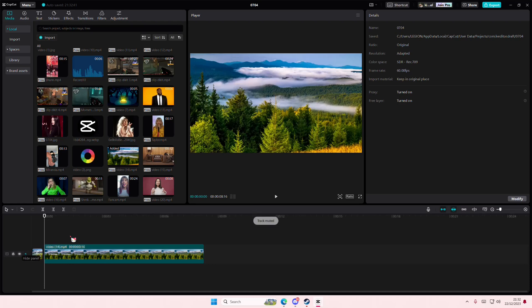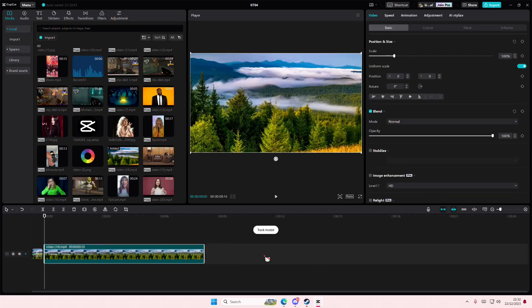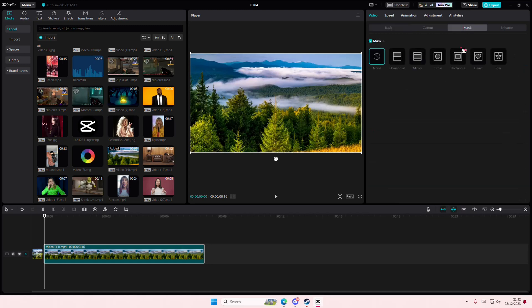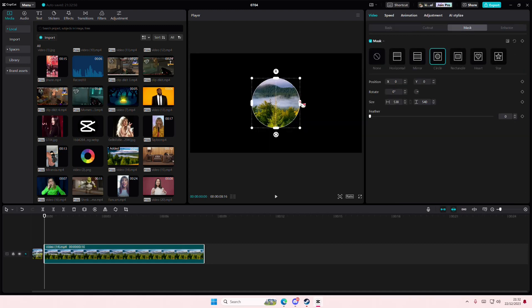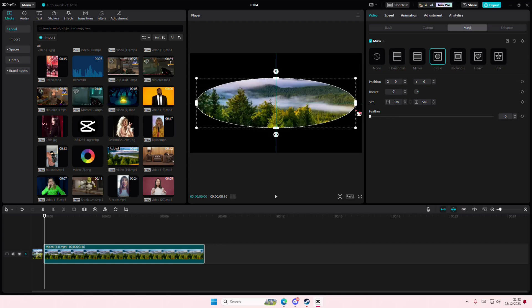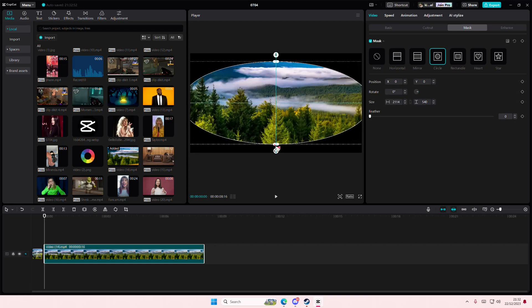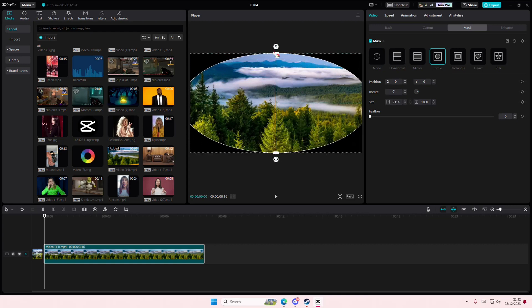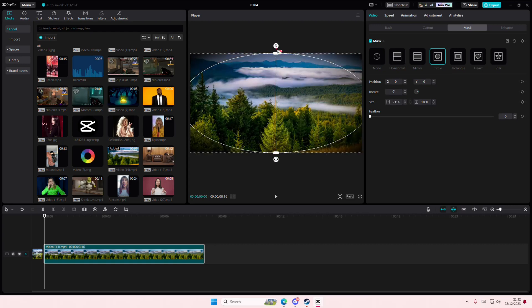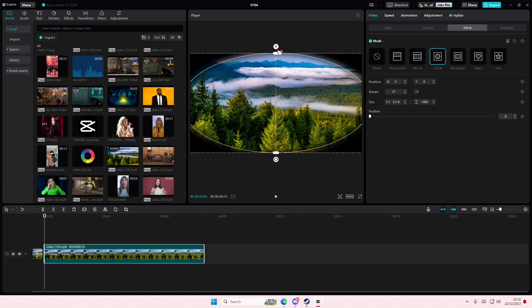Hey guys and welcome back to this channel. In this video I'll be showing you how to create this eye opening video animation on CapCut PC. Go to mask and select circle, and you're going to pan it out so it looks like an eye. You might want to feather it out just a little bit.